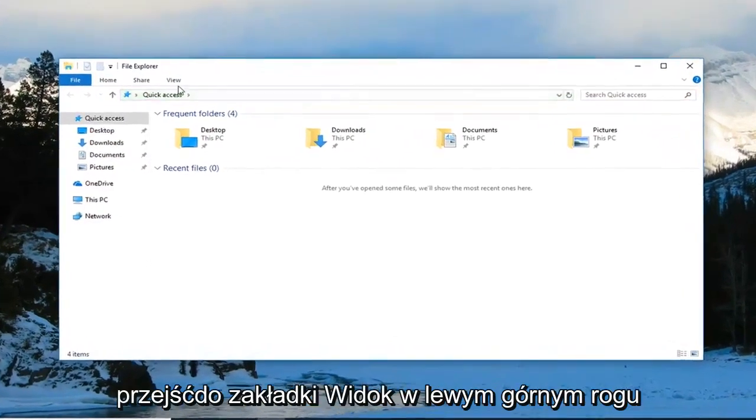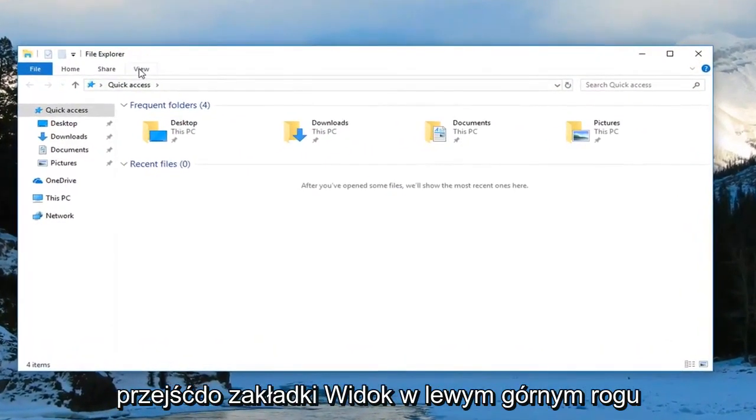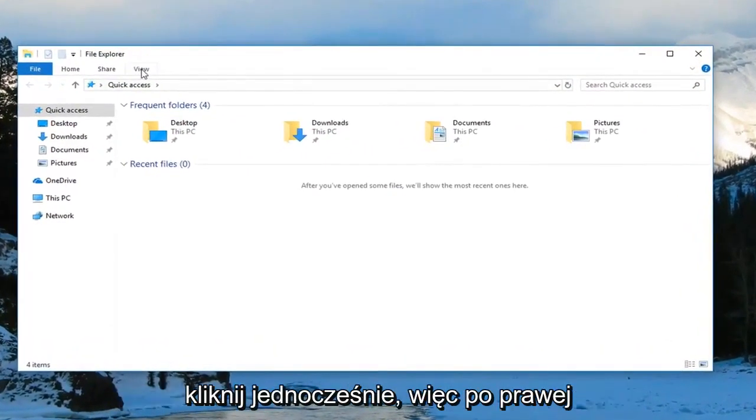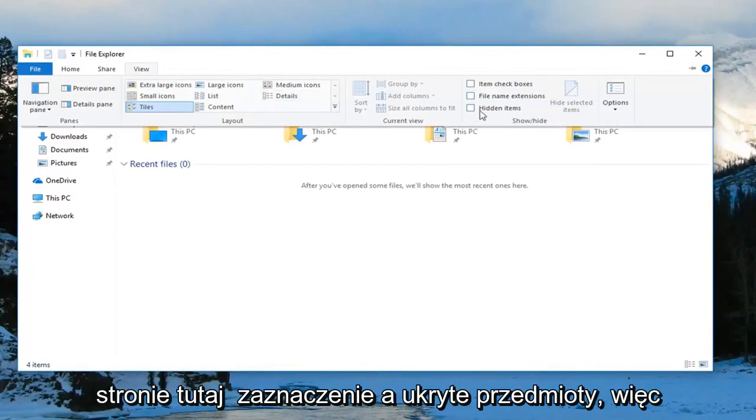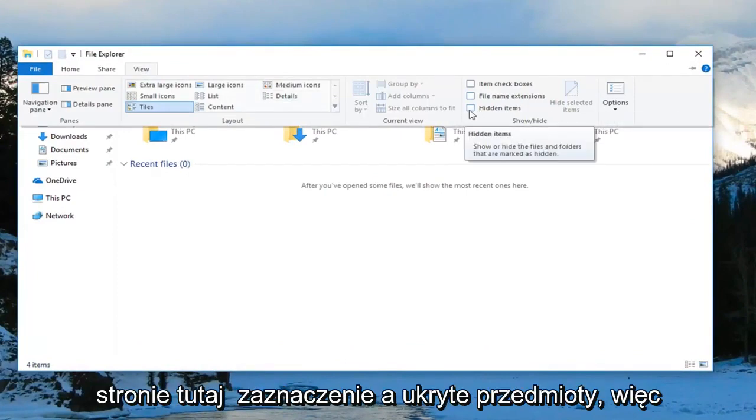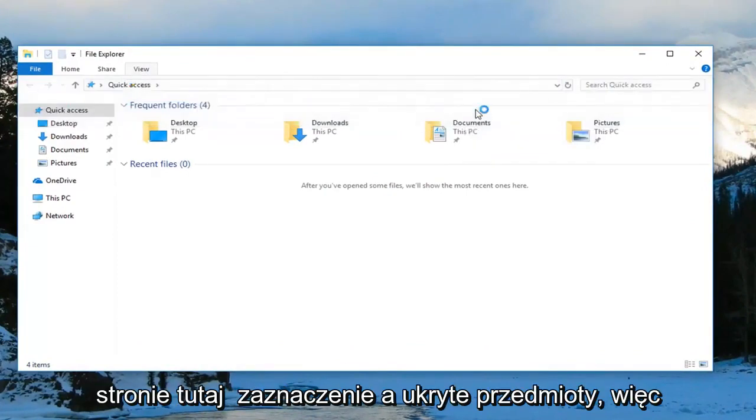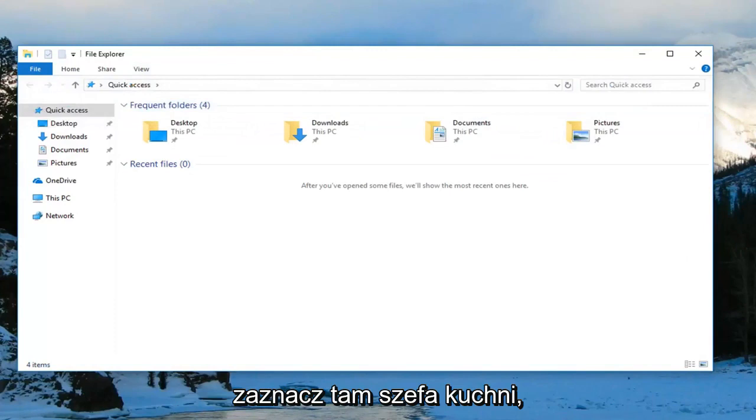Then you want to go up to the View tab over the top, left-click on it one time, and on the right side here, check mark where it says Hidden Items.